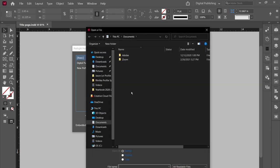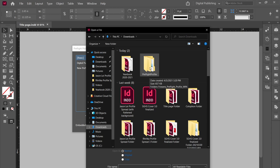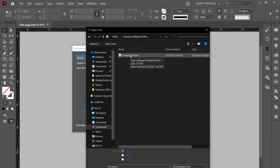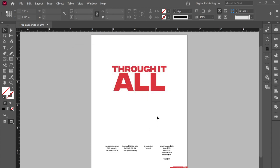And this is going to open up your File Explorer. So go ahead and go to your Downloads section, go to your Preflight Profile folder, and then click on your Frazens Preflight file. And after you do that, you'll see that the Frazens Preflight is added to your Preflight profiles. Just press OK, and now you have your Preflight installed.